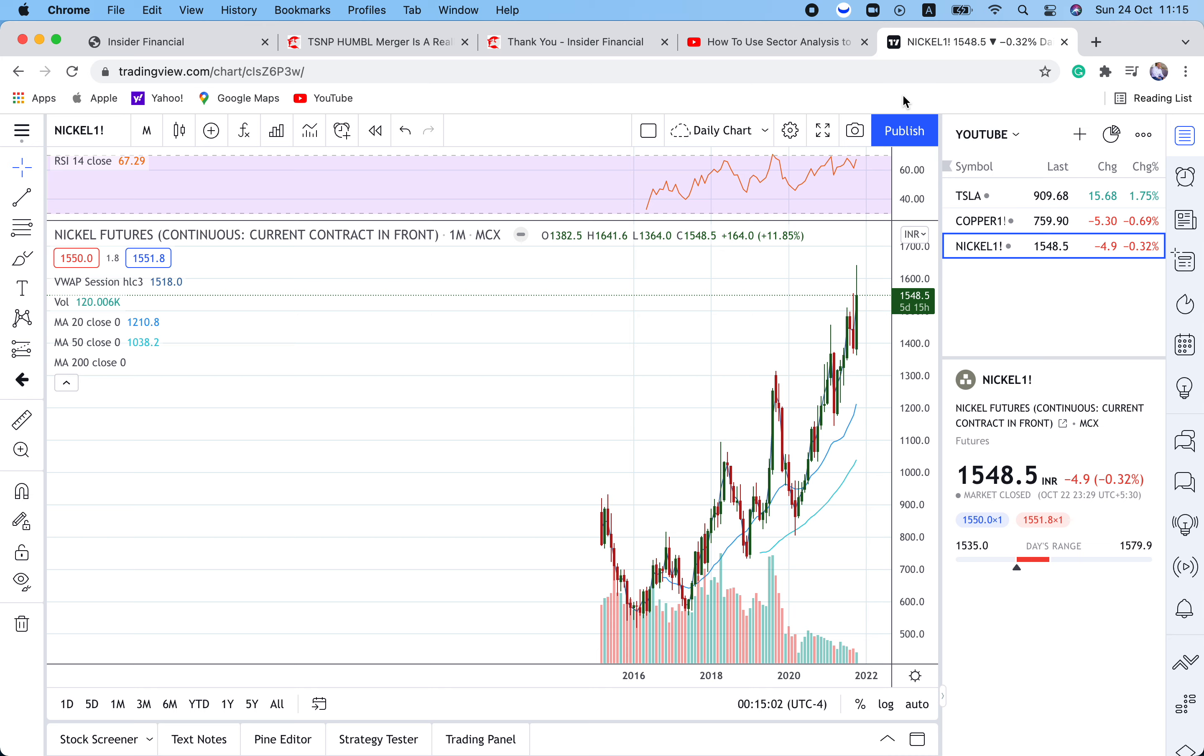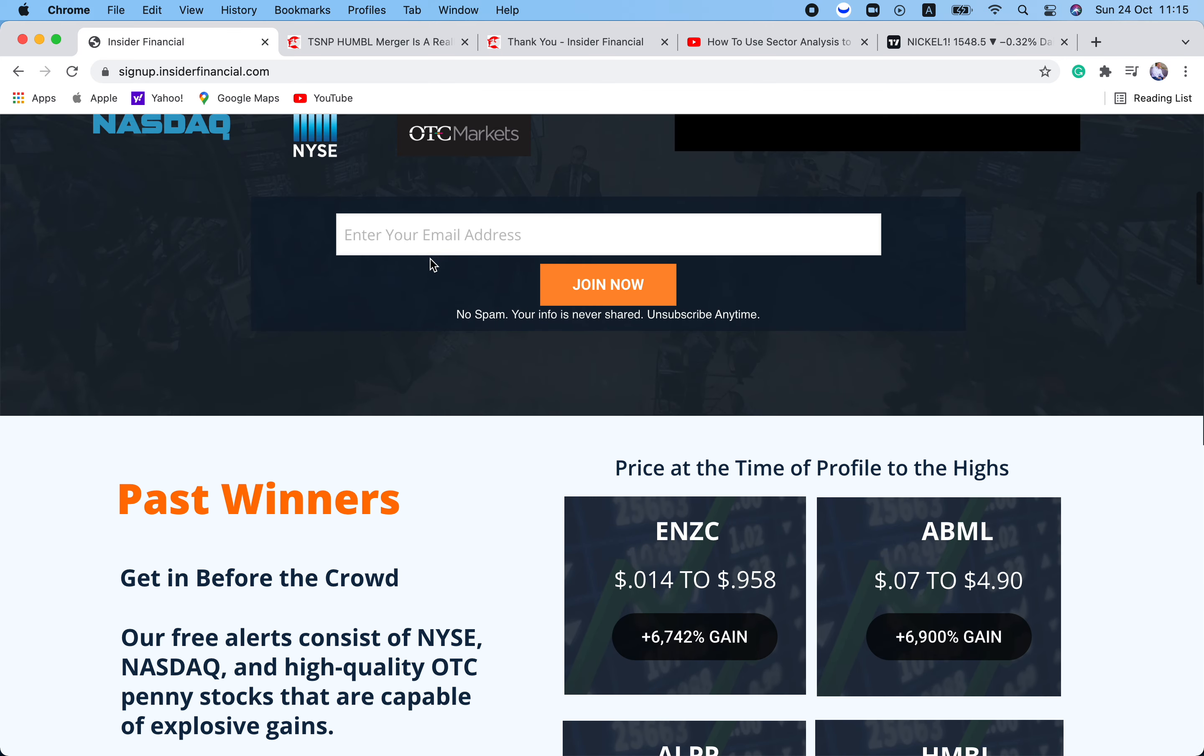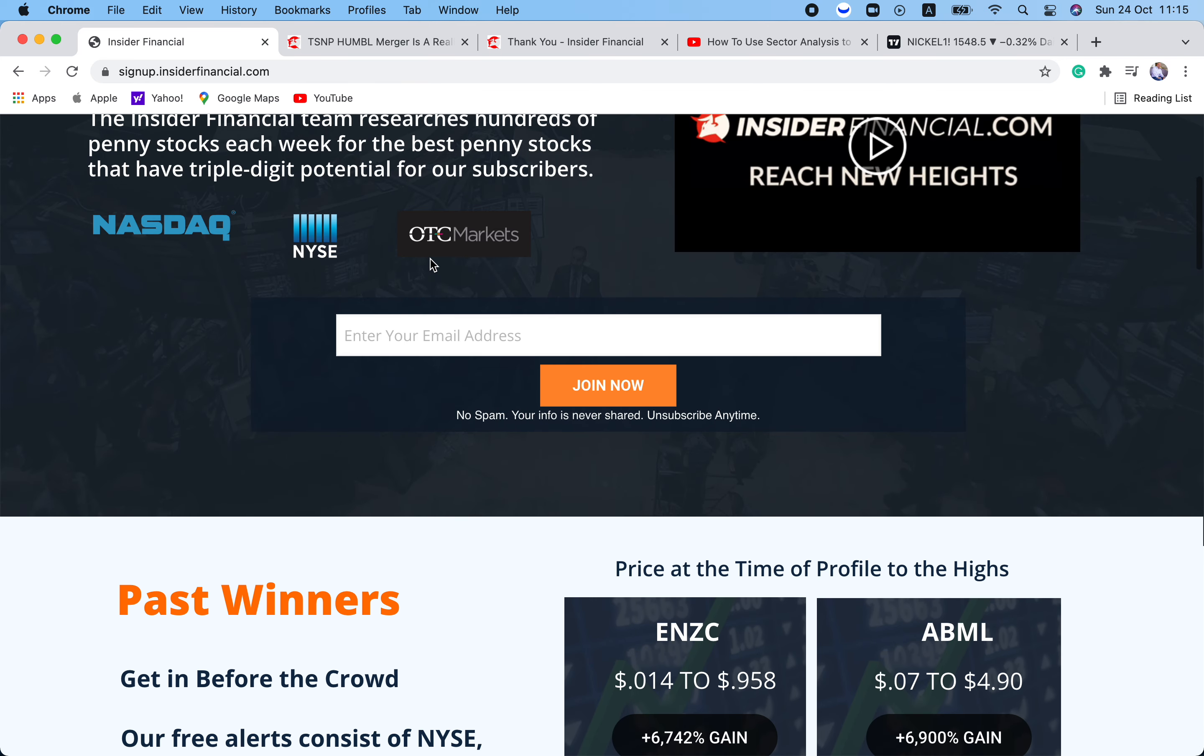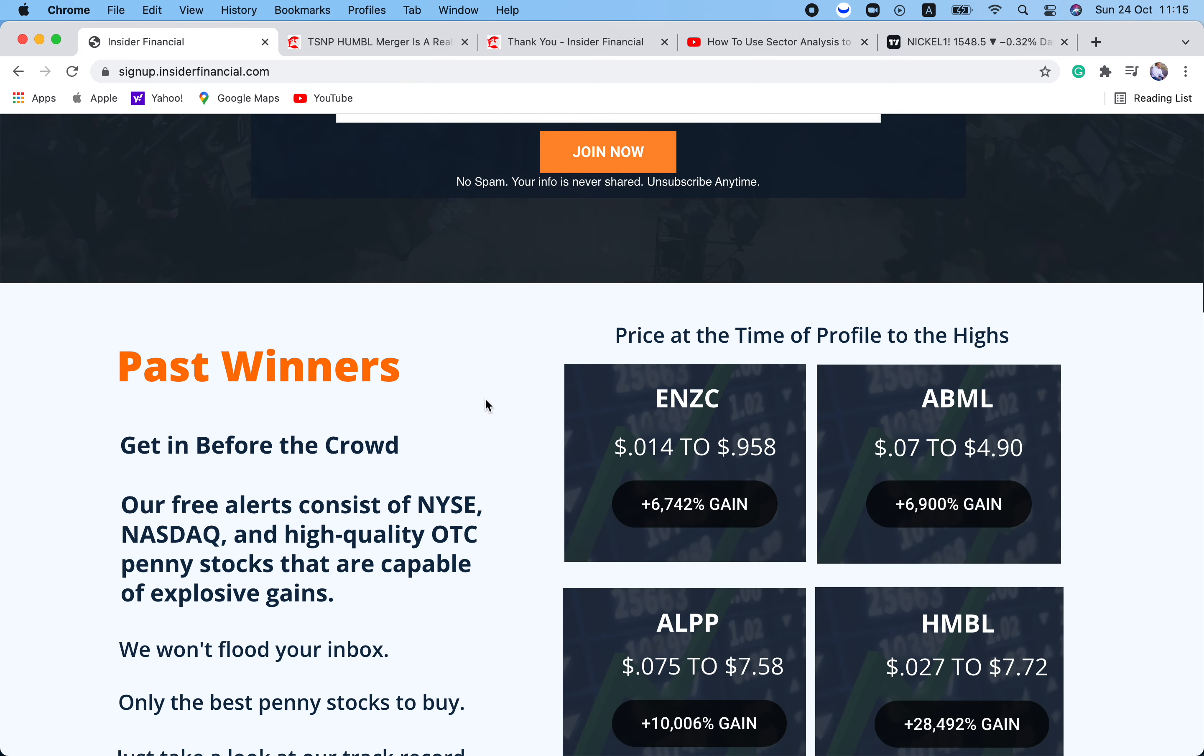It's also an OTCQB which is the highest tier. We see this as a compelling opportunity to gain cheap exposure in one of the most critical industries of our generation. The key is being in the right companies in the right sector at the right time. Monday's profile checks all these boxes. To get the ticker just go to signup.insiderfinancial.com and we will be releasing this ticker at the opening bell on Monday to subscribers via email and SMS only. It will not be on social media. So you need to become a subscriber and go to signup.insiderfinancial.com to get on our list and get the ticker symbol.